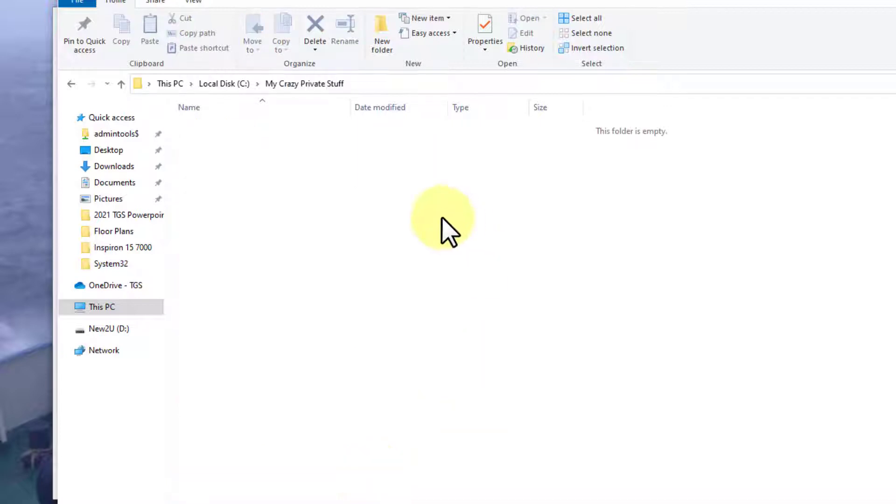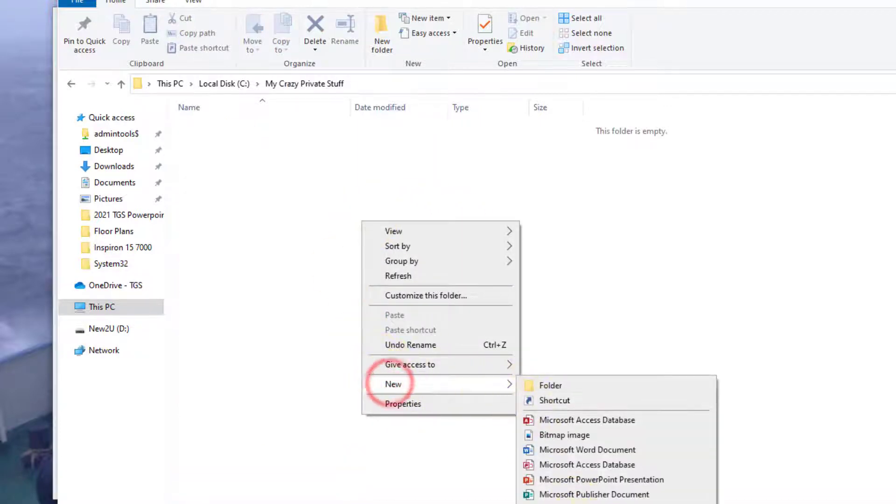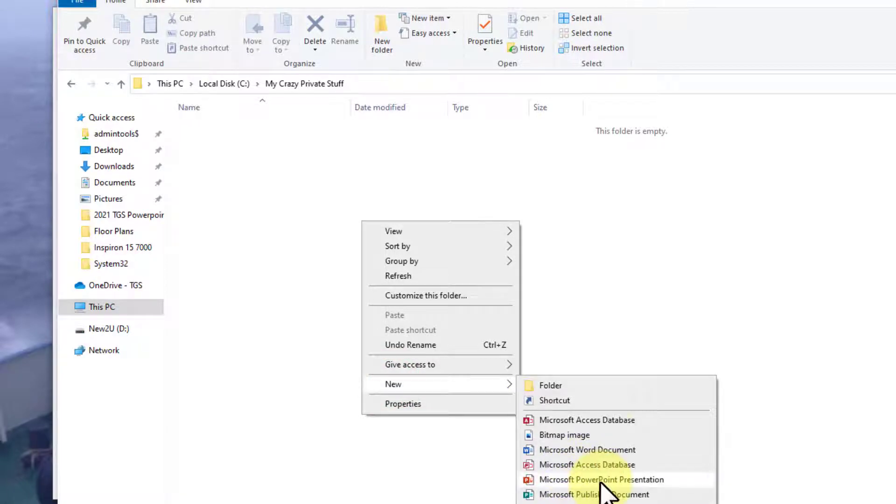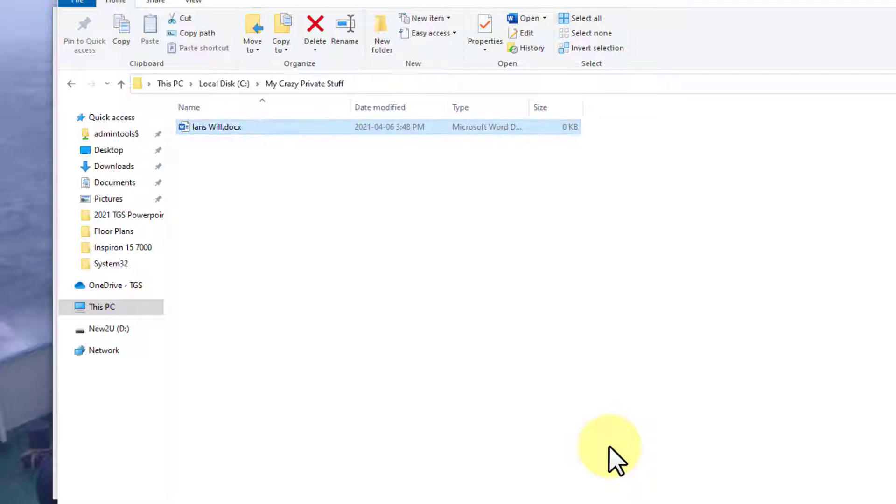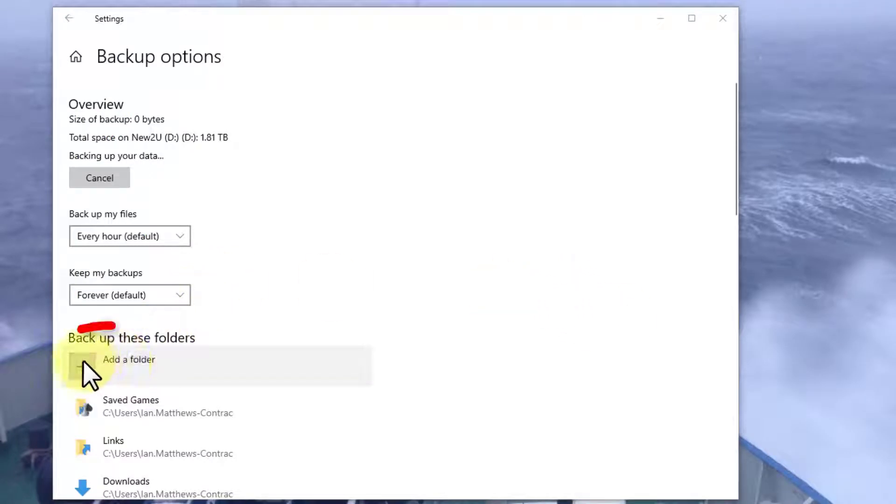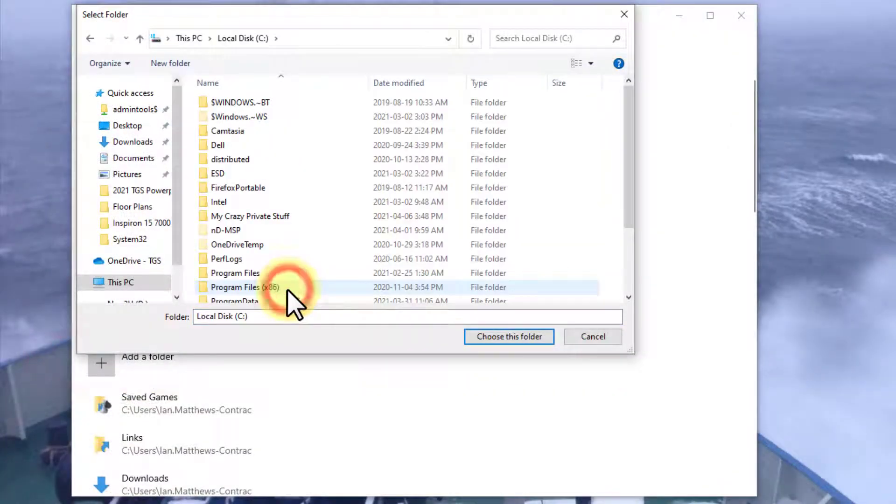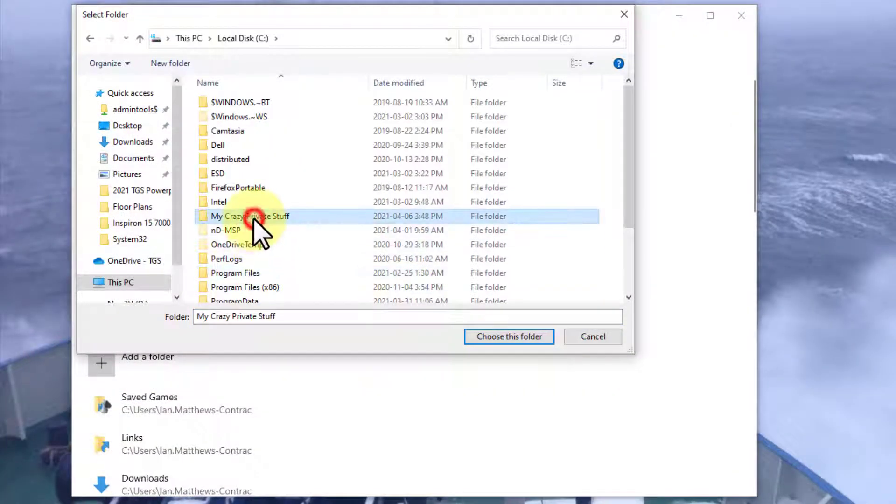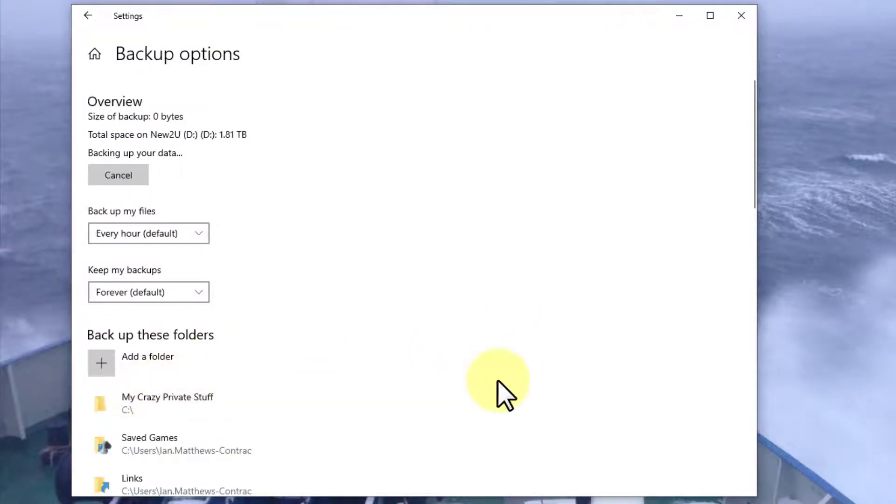And then in here, I have a Word document that is my will. How is that for confidential and important? So I've got a bunch of files in here, but that's enough for the moment. What I can do is select add a backup folder, drill into the C drive, My Crazy Private Stuff, choose this folder, and there it's added.